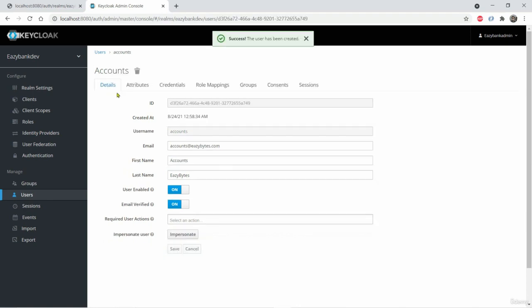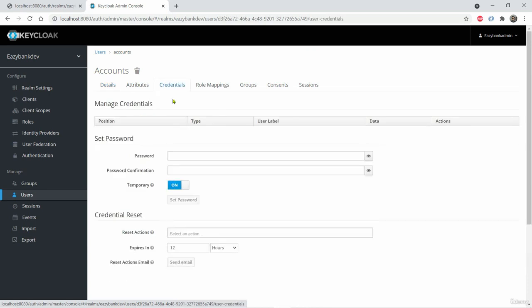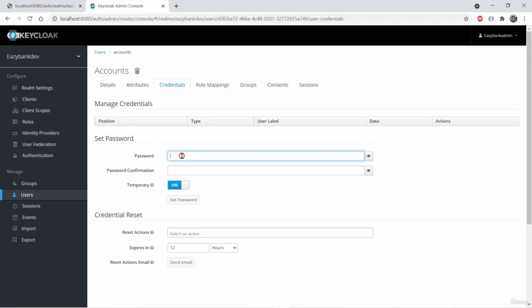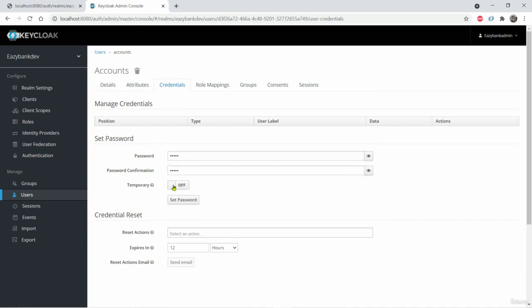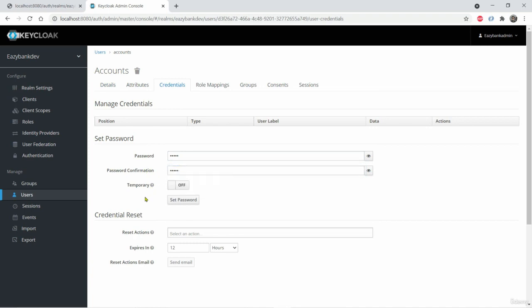So once the user is created, you can go to credentials to set a password which can be used as a temporary or permanent way. So I'm just setting a password 12345. So this password I don't want to be temporary. I want to be permanent. If you keep temporary, it will force the user to change it whenever they are trying to log in very first time. So now since it is for just only for testing, I just disable the temporary to off.